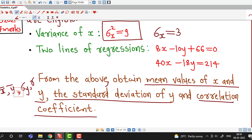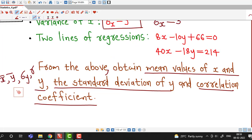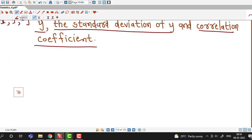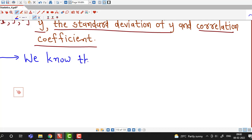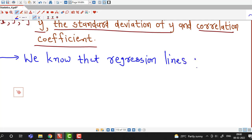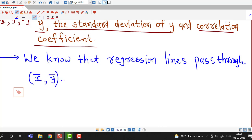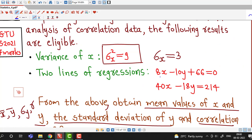First we find out mean values of x and y, that is x̄ and ȳ. For that we use the fact that both the regression lines pass through the point (x̄, ȳ).